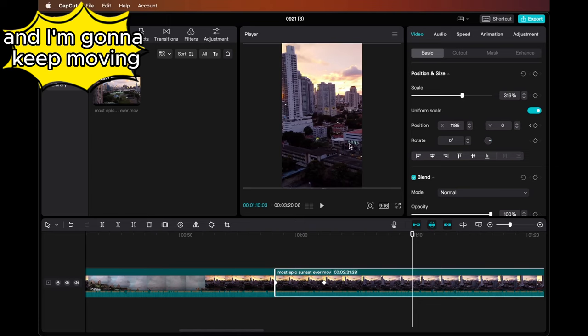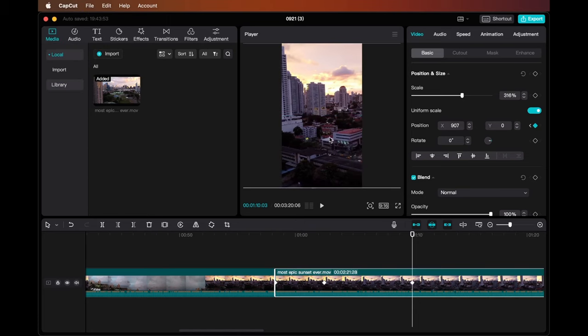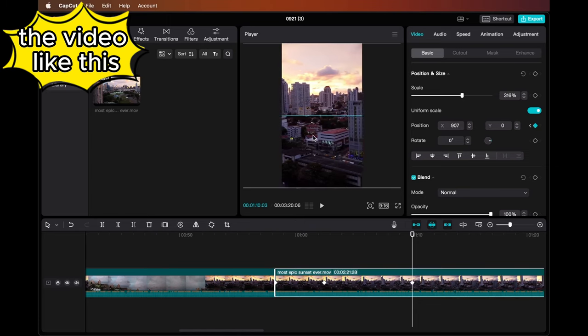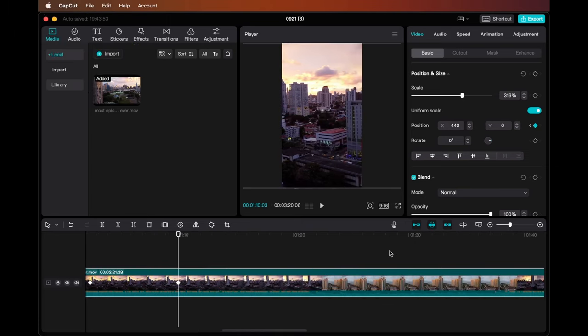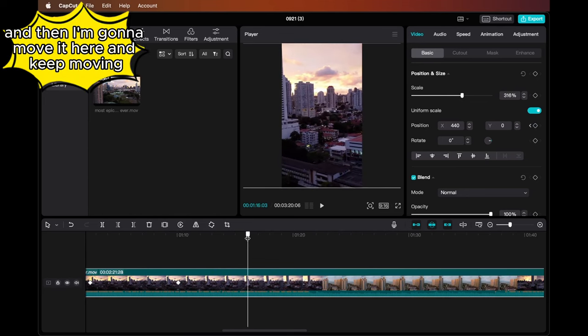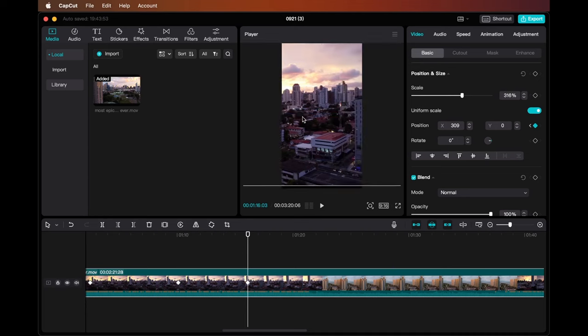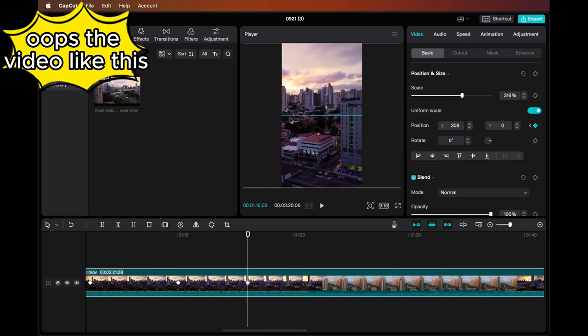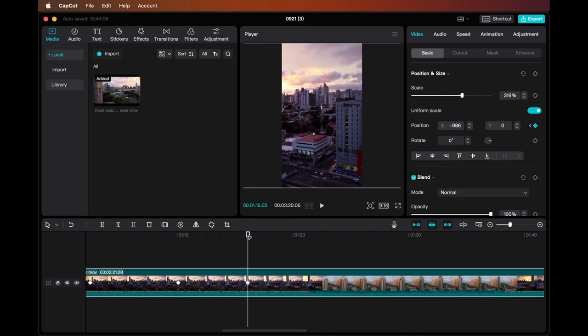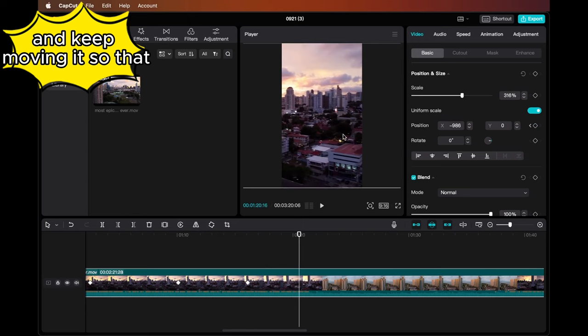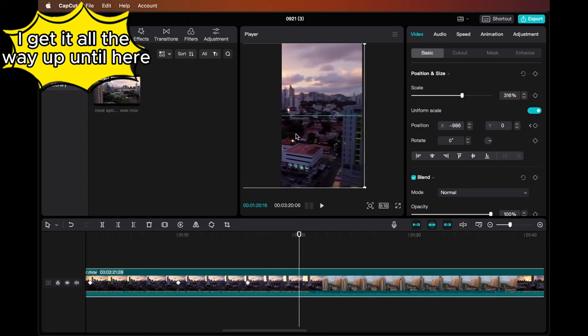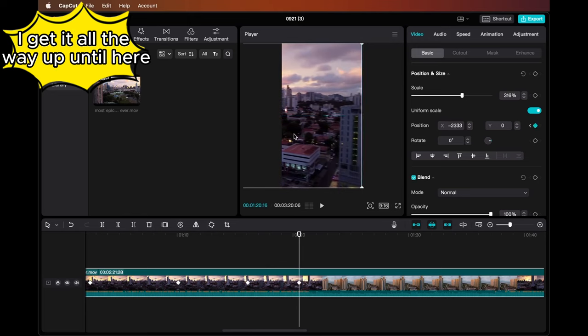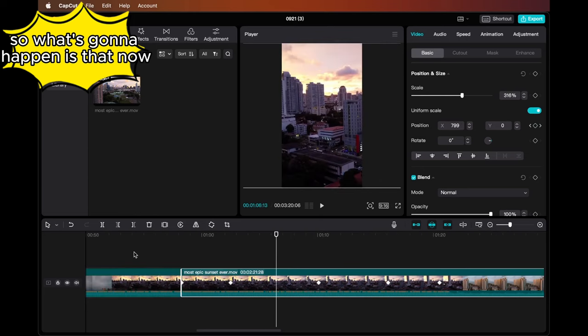I'm going to keep moving it so that I get it all the way up until here. So what's going to happen is that now when I play the video...